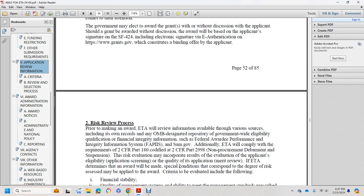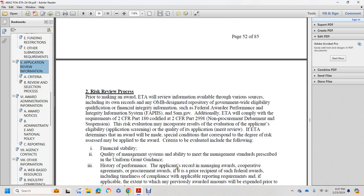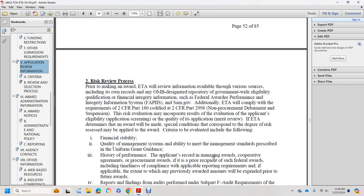In making an award, ETA will review information available from various sources including its own records, the Office of Management's designated repository, government-wide eligibility, qualification, financial, and integrity information — the Federal Award Performance and Integrity Information System (FAPIIS). Additionally, ETA will comply with requirements of 2 CFR Part 180, codified at 2 CFR Part 2998, on non-procurement debarment and suspension risk evaluation.